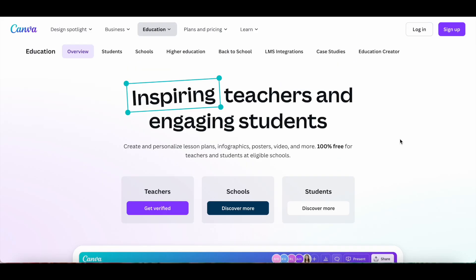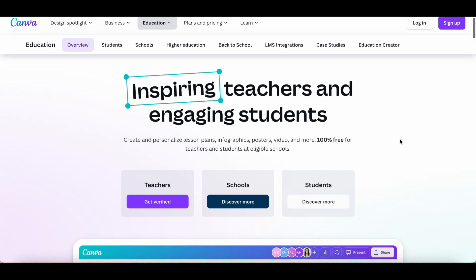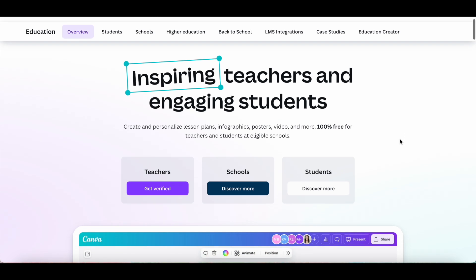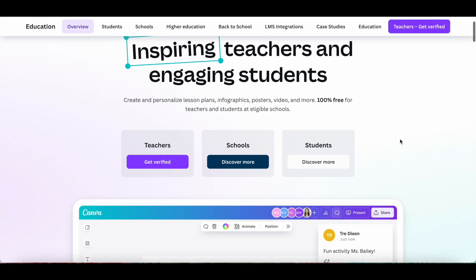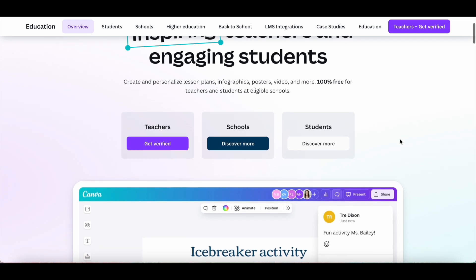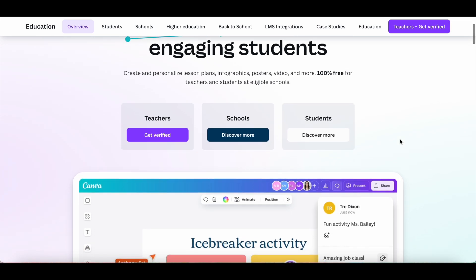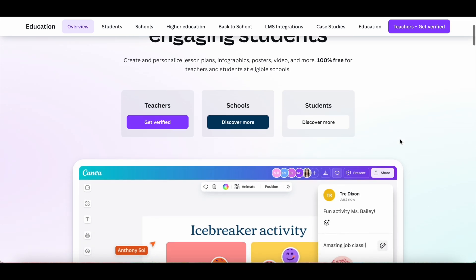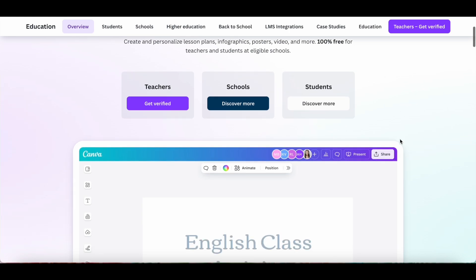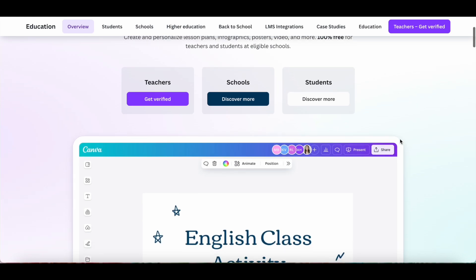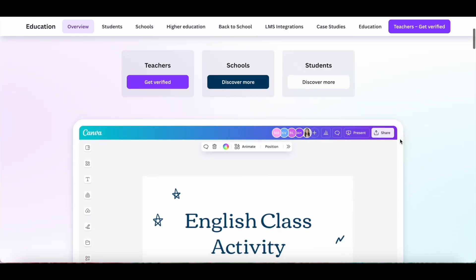If you actually want to use Canva Pro for free, check out if you're eligible for Canva for Education. With Canva for Education, you're able to create and personalize lesson plans, infographics, posters, video, and more — 100% free for teachers and students at eligible schools.